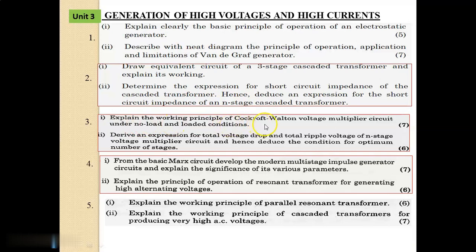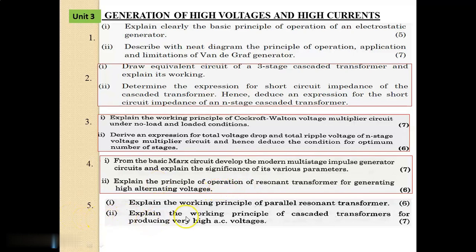Question No. 3: Explain the working principle of the Cockcroft-Walton voltage multiplier circuit under no-load and loaded conditions. Also derive an expression for total voltage drop and total ripple voltage of an end-stage voltage multiplier circuit, and deduce the condition for optimum number of stages. Question No. 4: Develop the modern multi-stage impulse generator circuits from the basic Marx circuit and explain the significance of its various parameters. Also explain the principle of operation of a resonant transformer for generating high alternating voltages. Question No. 5: Explain the working principle of a parallel resonant transformer, and explain the working principle of a cascaded transformer for producing very high AC voltage.